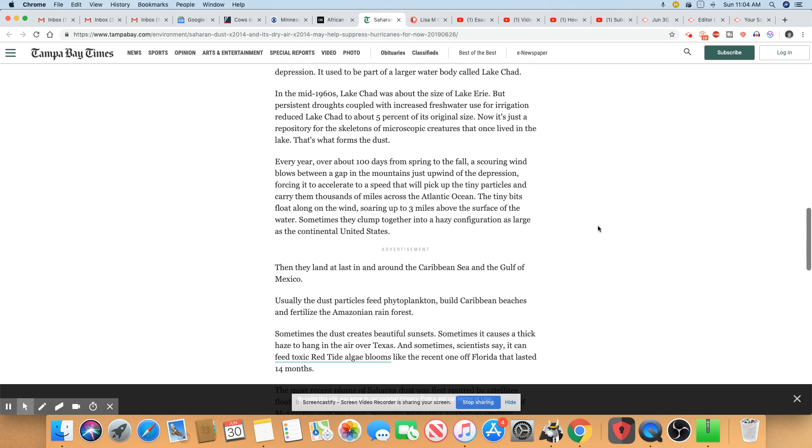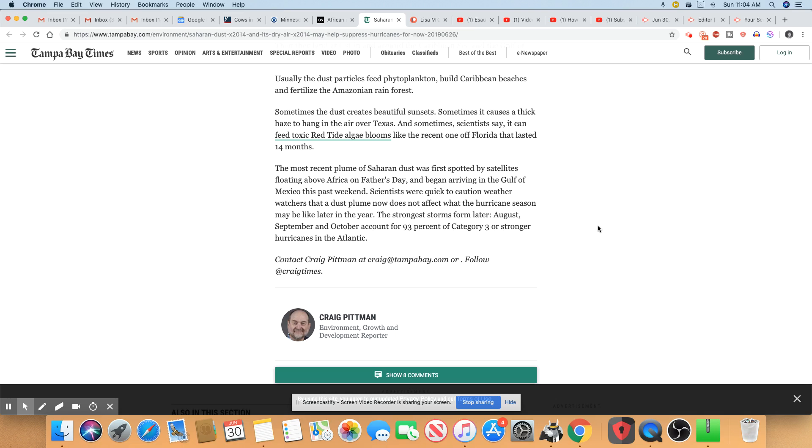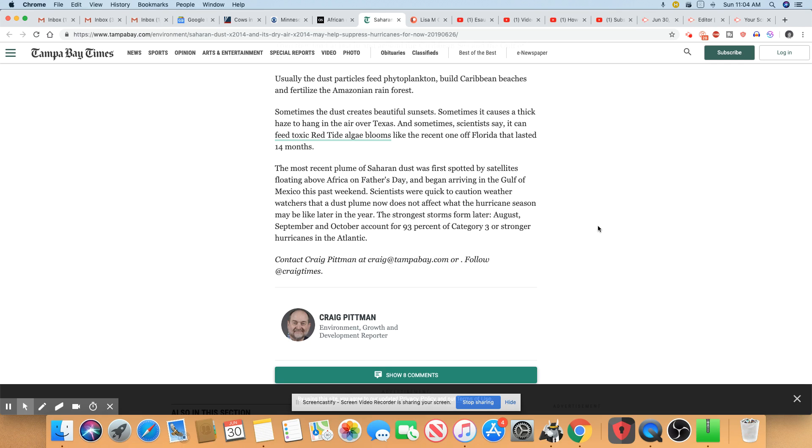So usually the dust particles feed photoplankton, build Caribbean beaches, and fertilize the Amazonian rainforests. Sometimes the dust creates a beautiful sunset. And that's what they're also saying that the sunsets will look redder in Florida. I'm not down in Florida, I can't see these things, but they said it will cause the sunsets to have more of a reddish hue to it. And sometimes it causes a thick haze to hang in the air over Texas. And sometimes scientists say it can feed toxic red tide algae plumes, like the ones that we saw recently off of the Florida coast for the last 14 months.